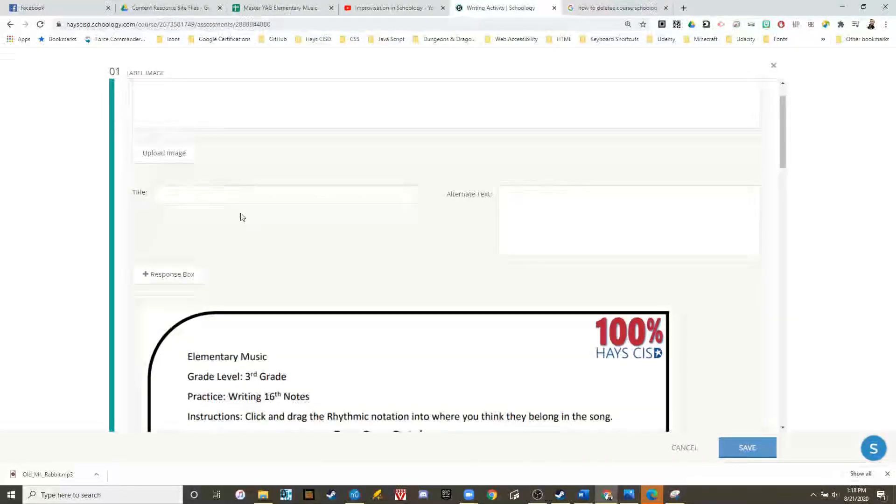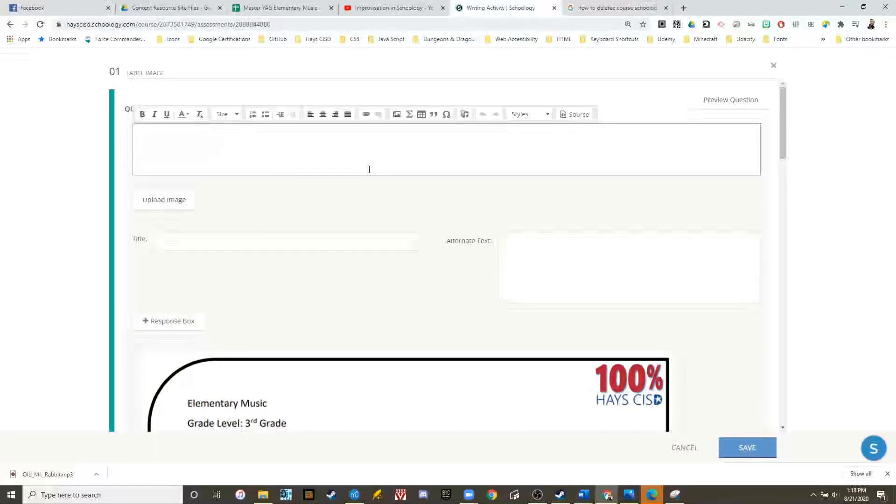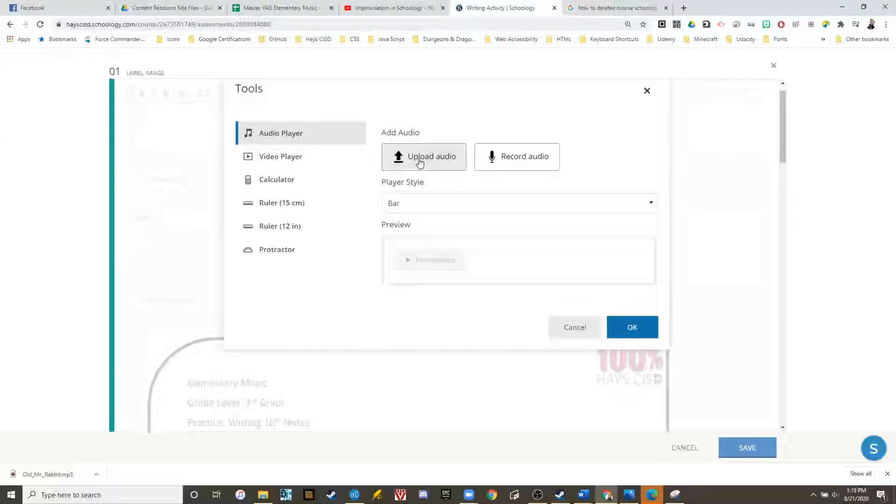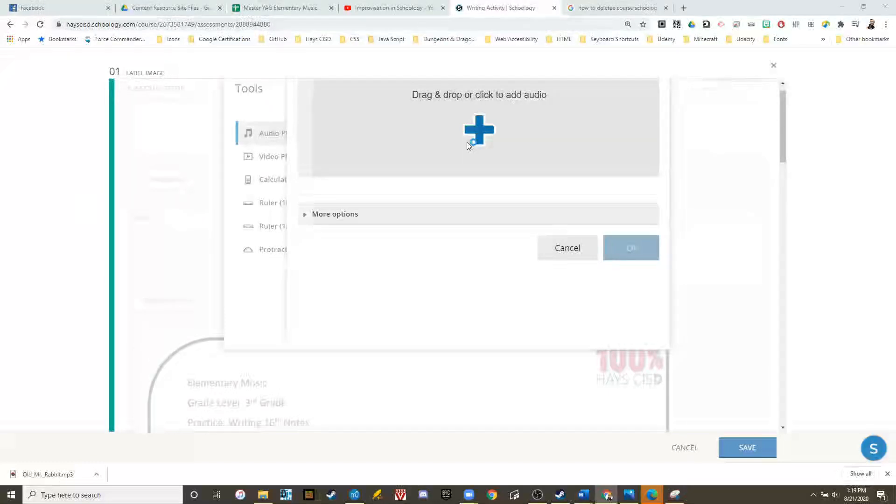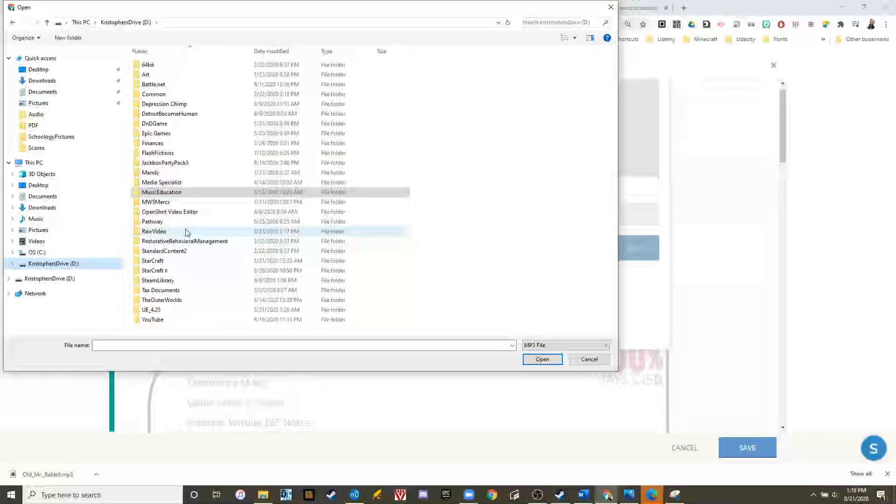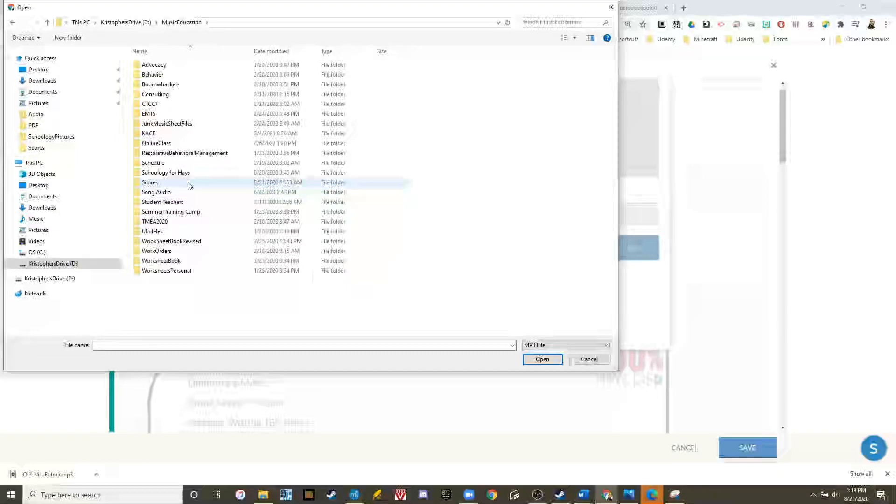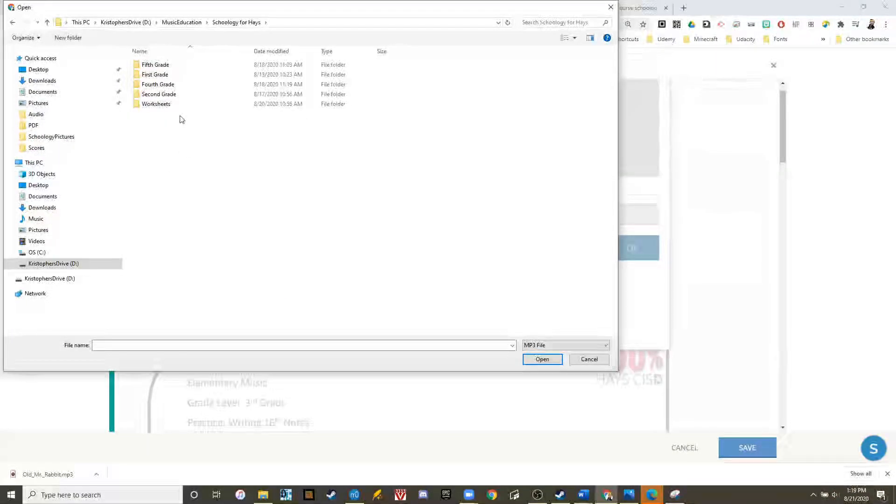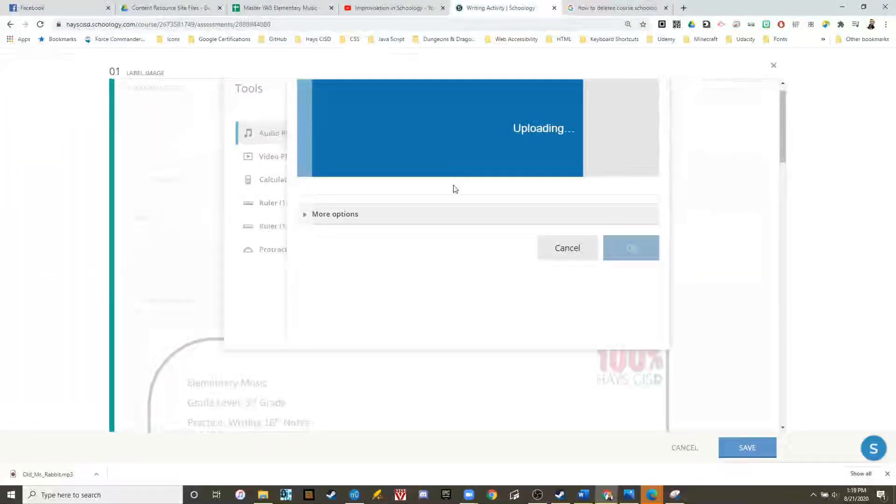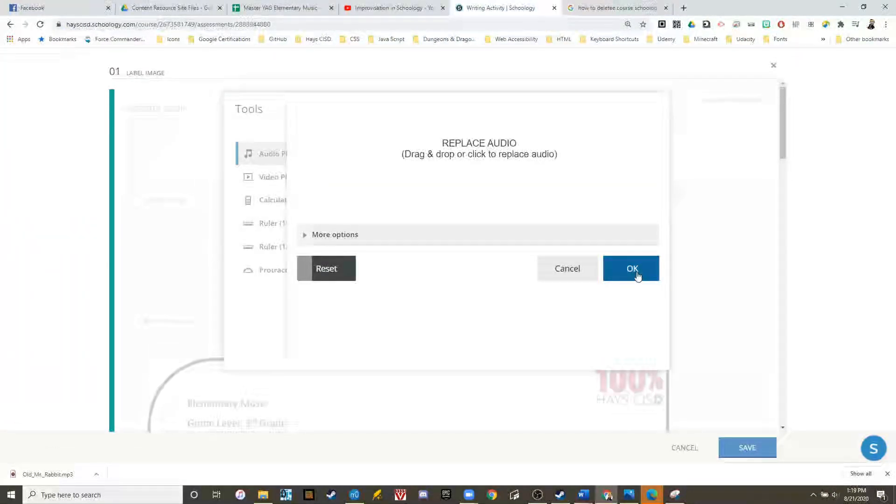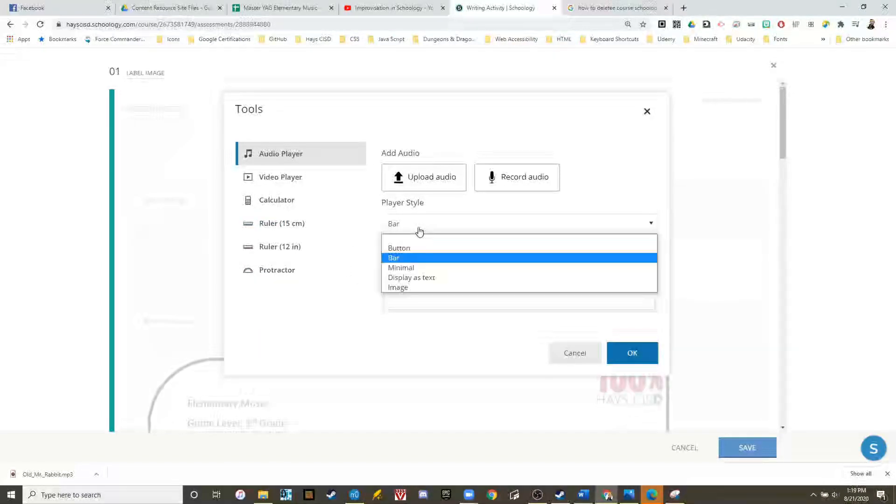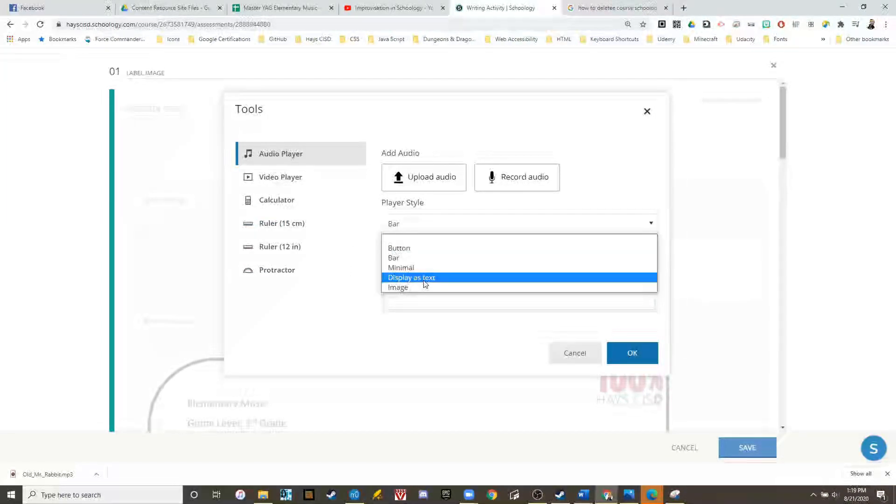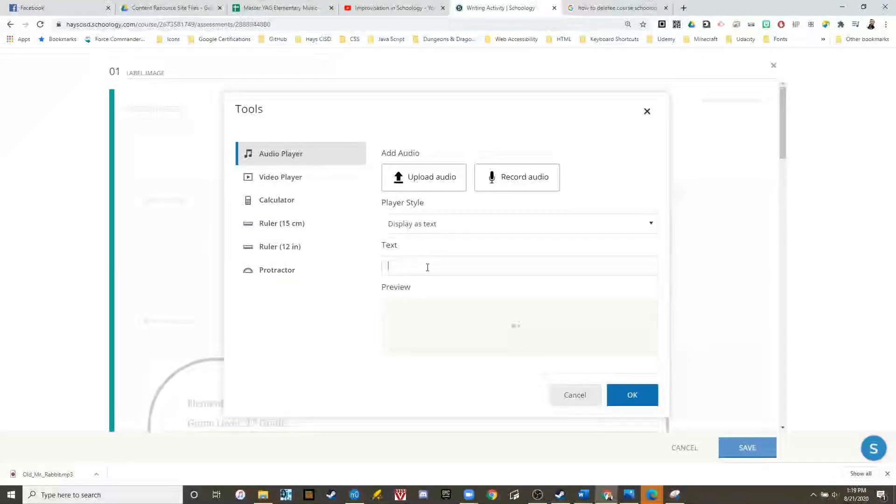Maybe the kids won't remember what the song looks like. So now, in the question setup, let's add audio. Let's upload the audio. Now let's change it to display as text.